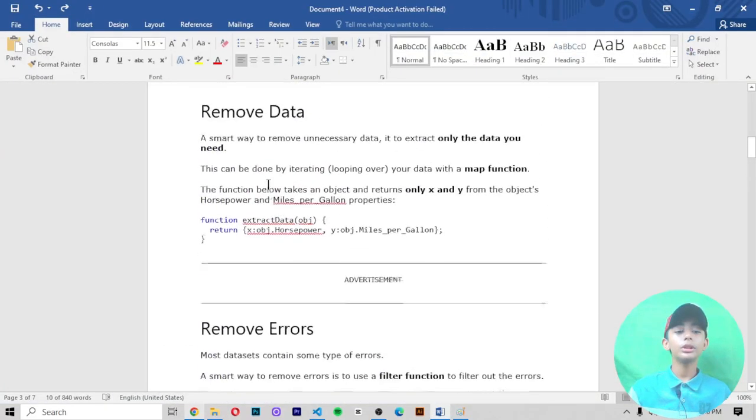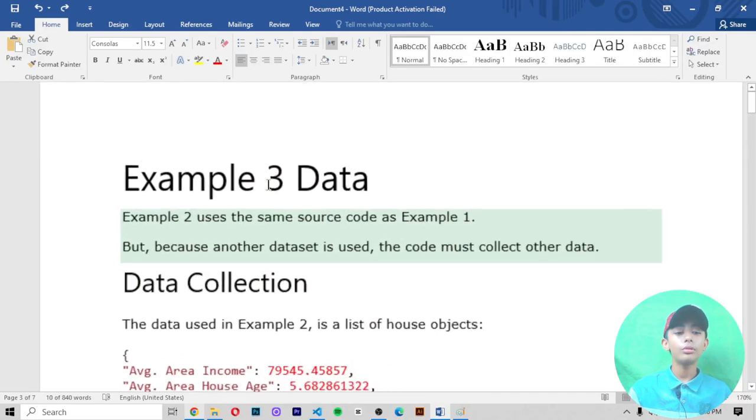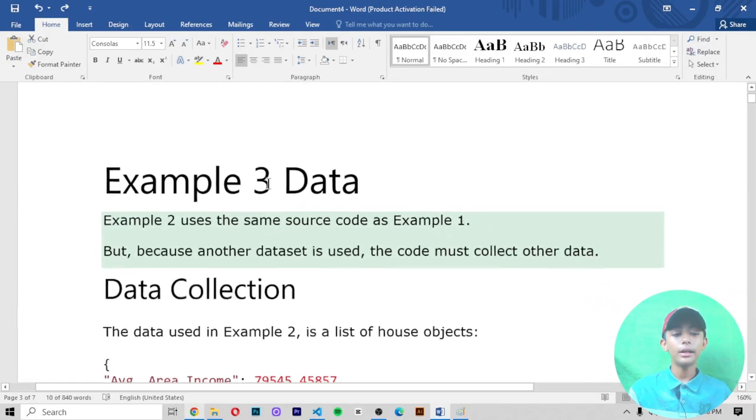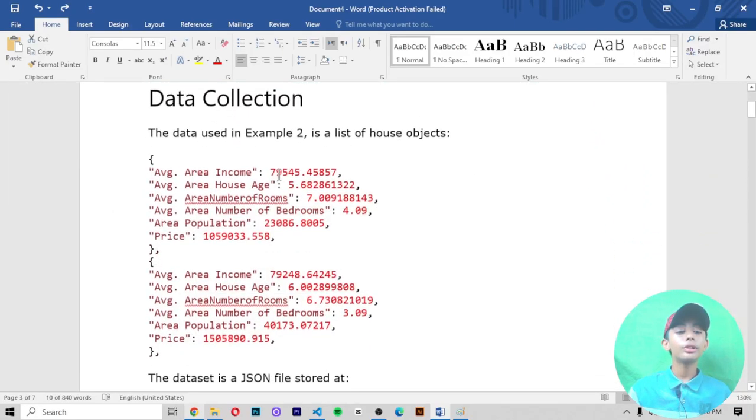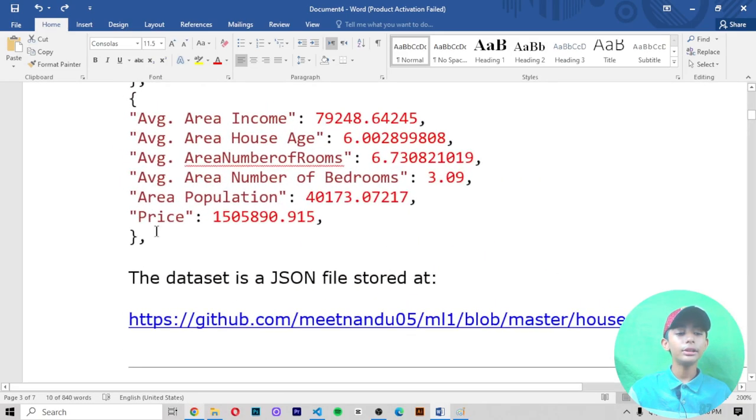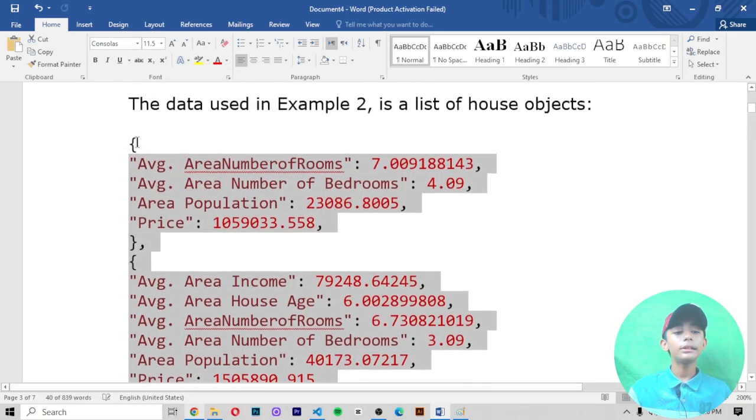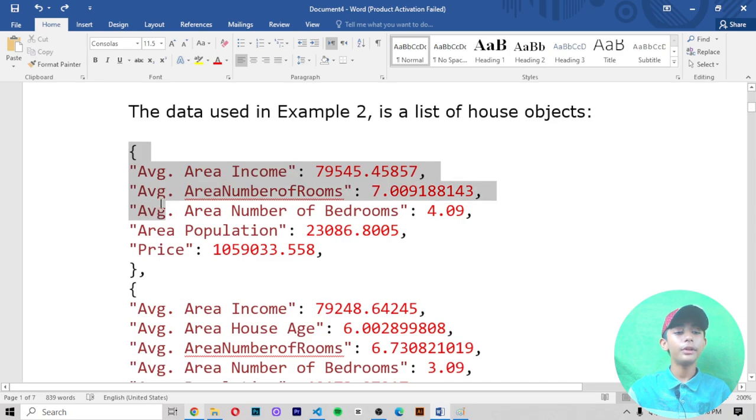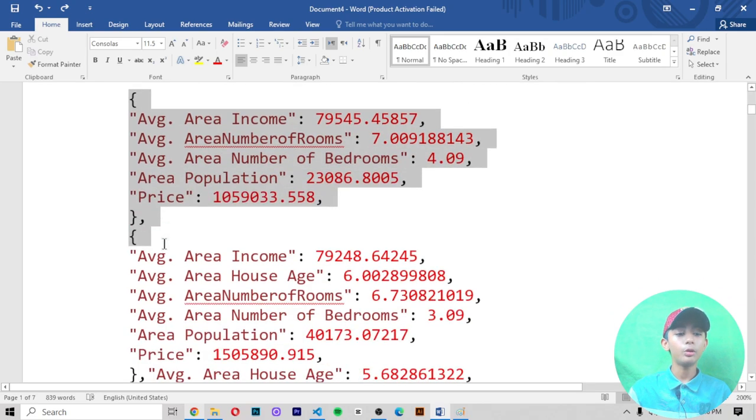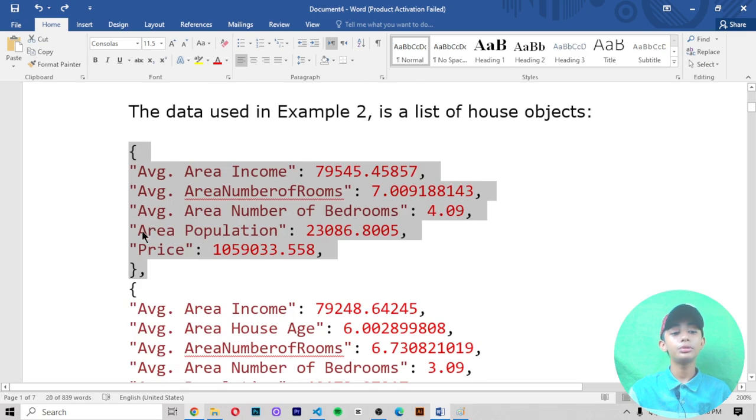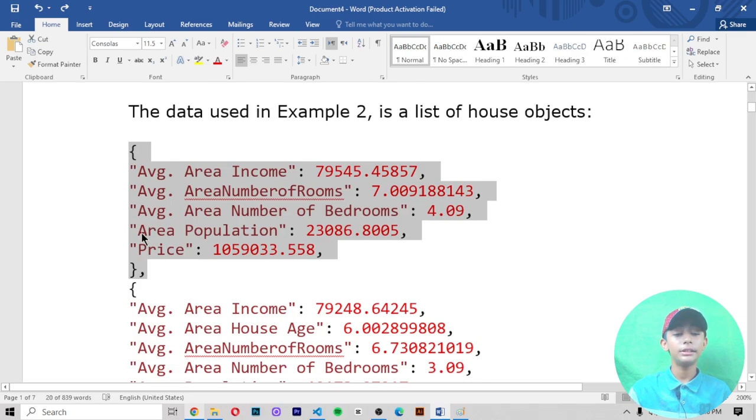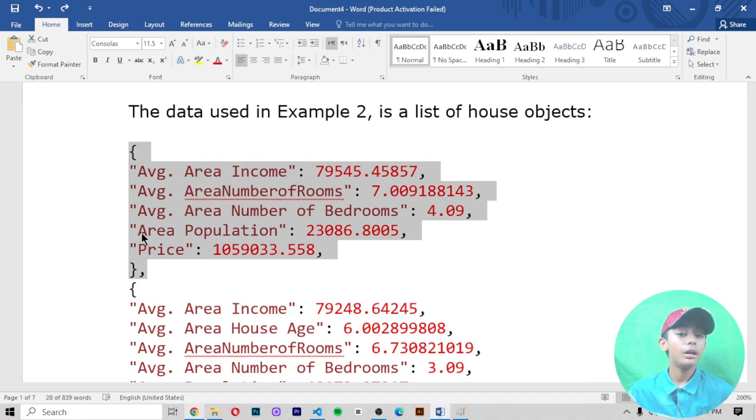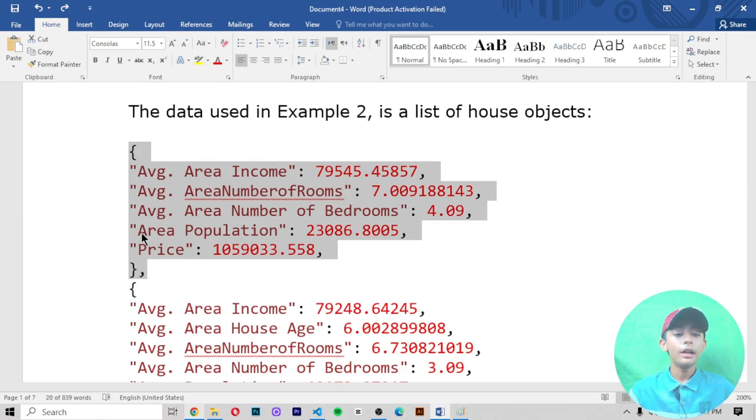In today's video, this is a very small video because we just learned about what is the data in Example 3. I hope your concept will be clear about it. In this example we use a list of house objects, and this data is also used in Example 2. It's a list of house objects.